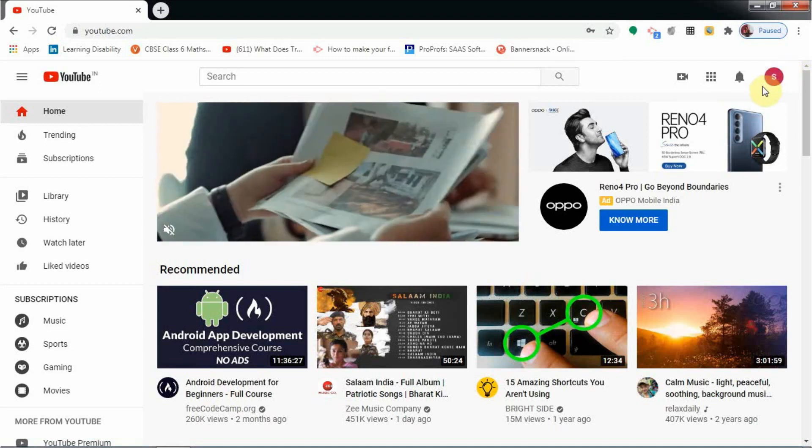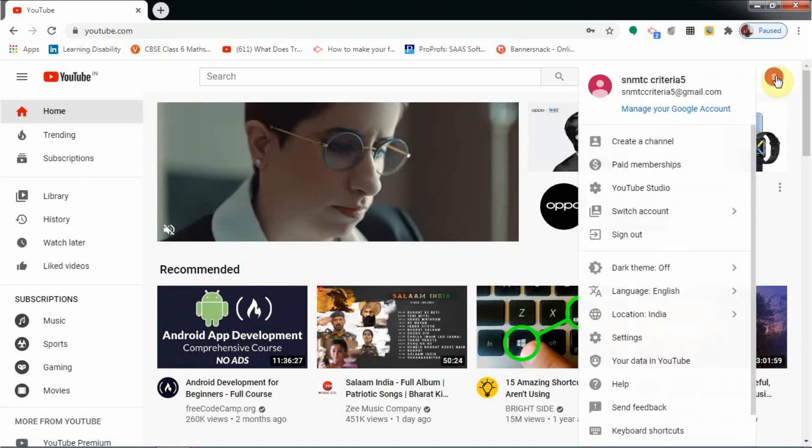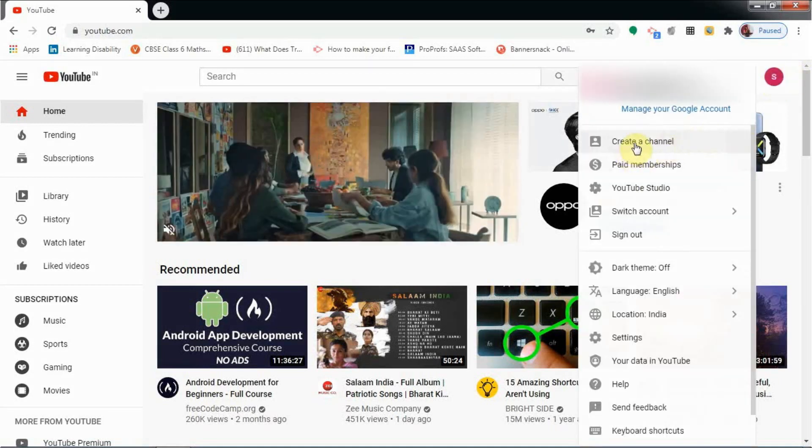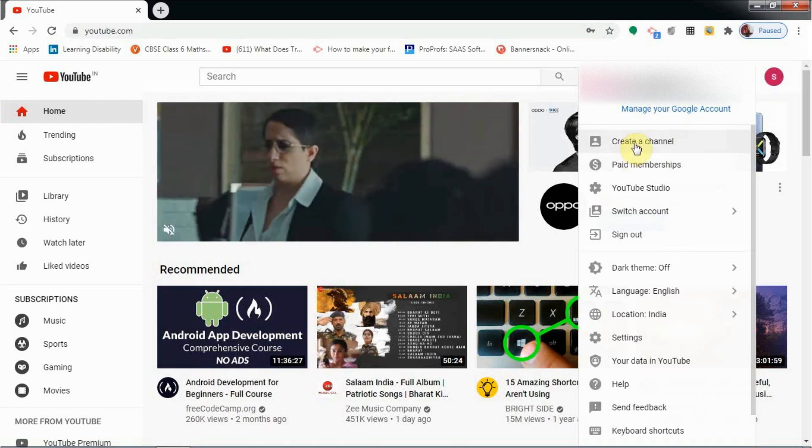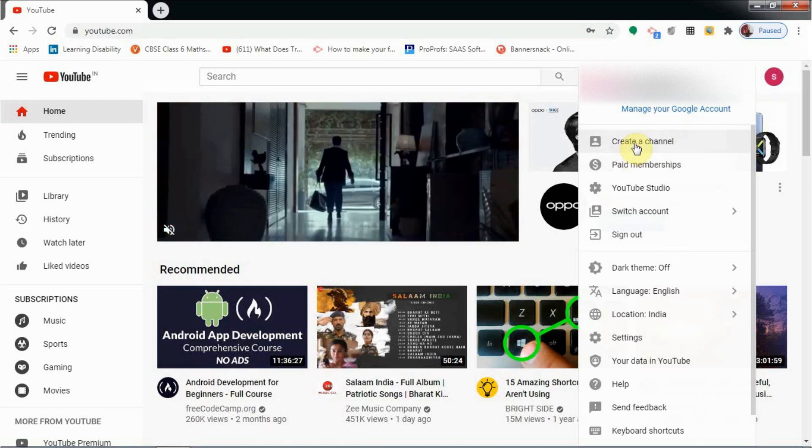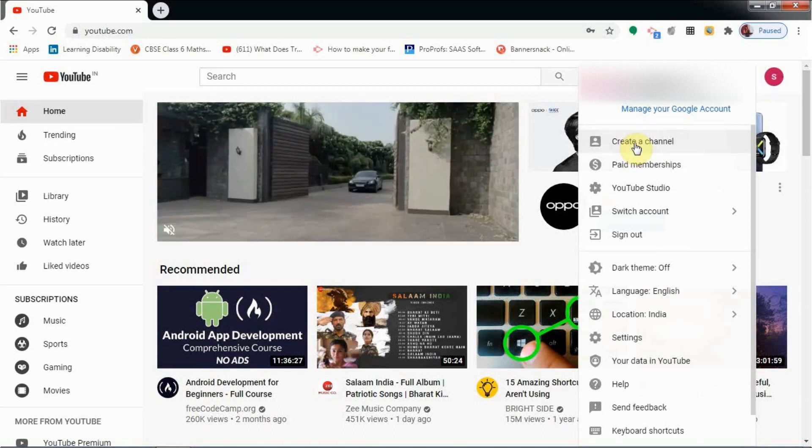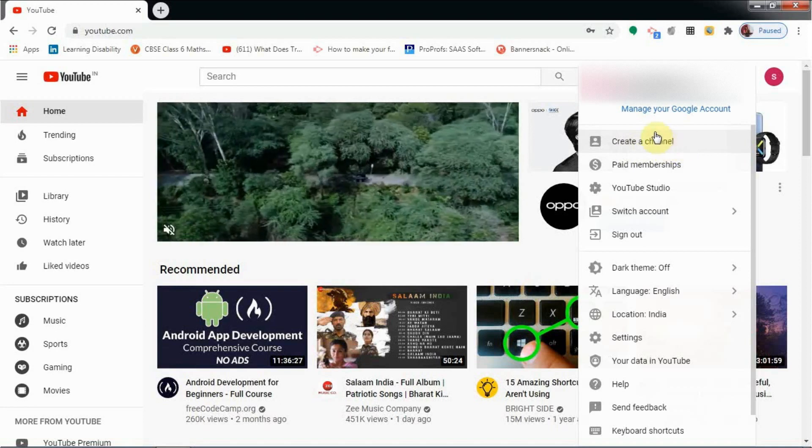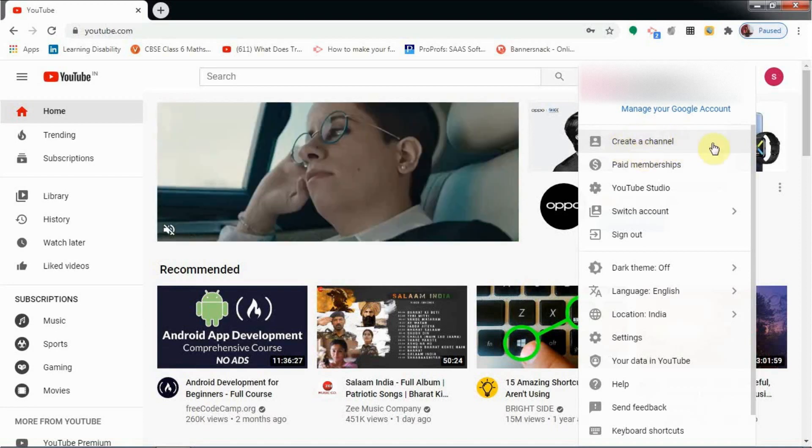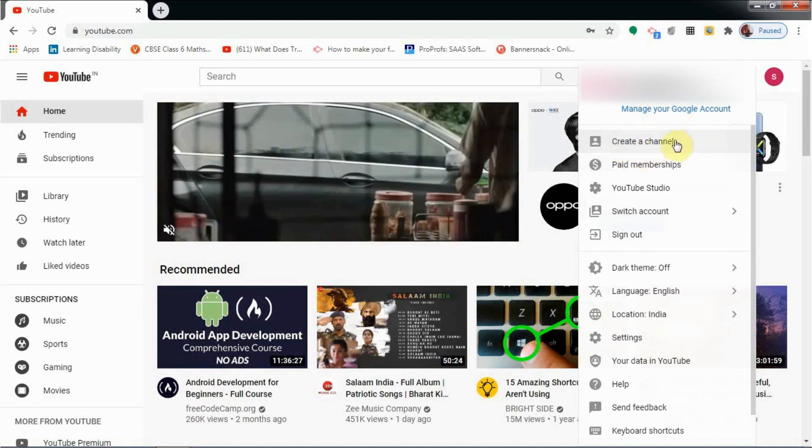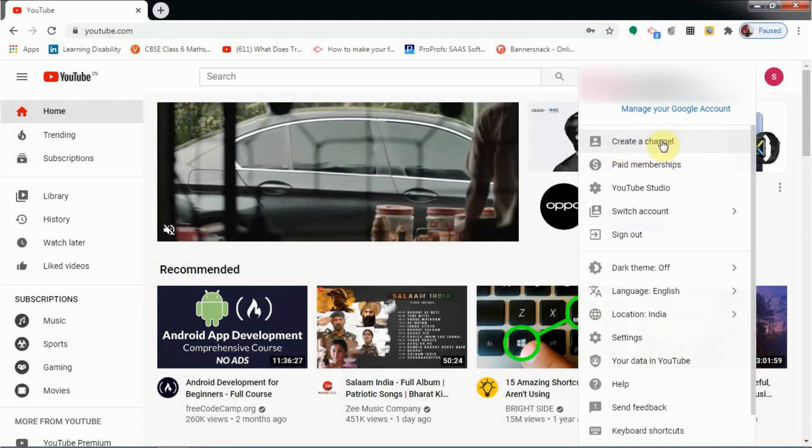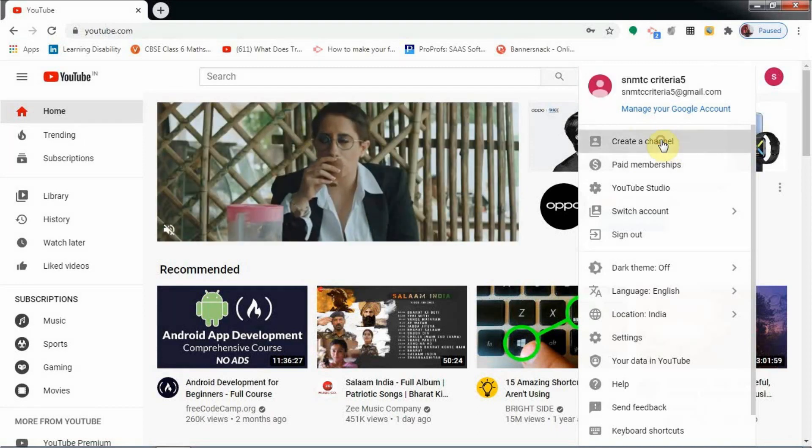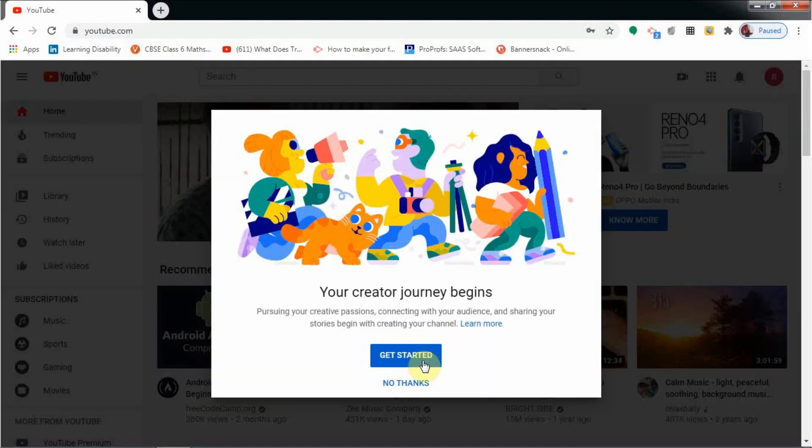If you click here at the top right, you can see there is an option to create a channel. If you are already a member and have already created a channel, then this option will be changed to 'your channel.' Now I am going to click on the create a channel button.